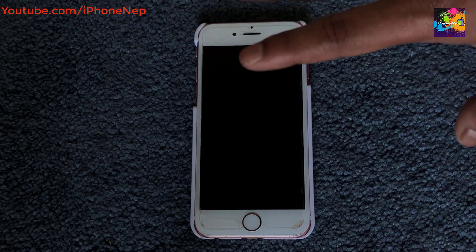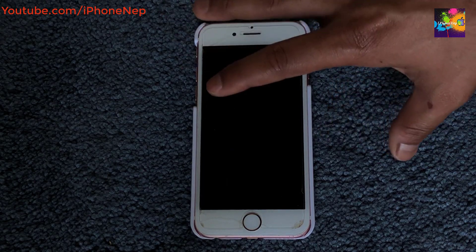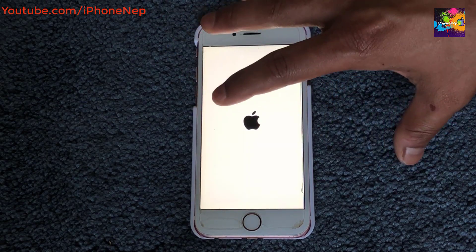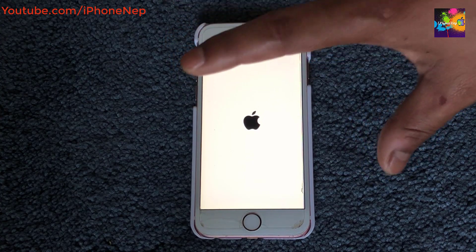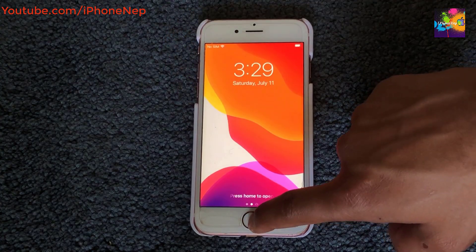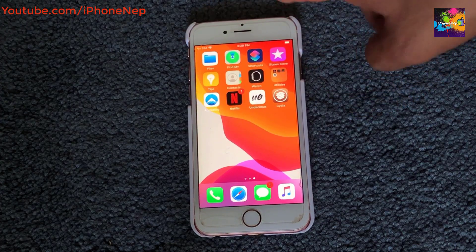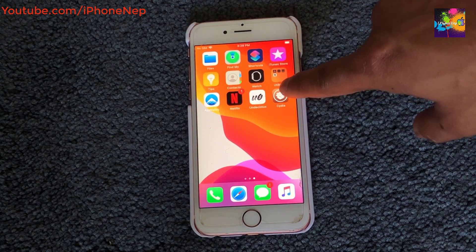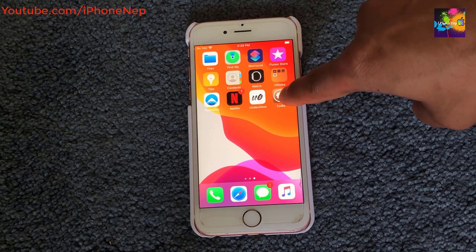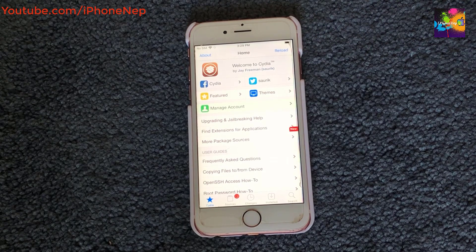Once it's completed, it will reboot your phone. After the reboot, you'll see Cydia on your home screen. Open it and it will work just fine.